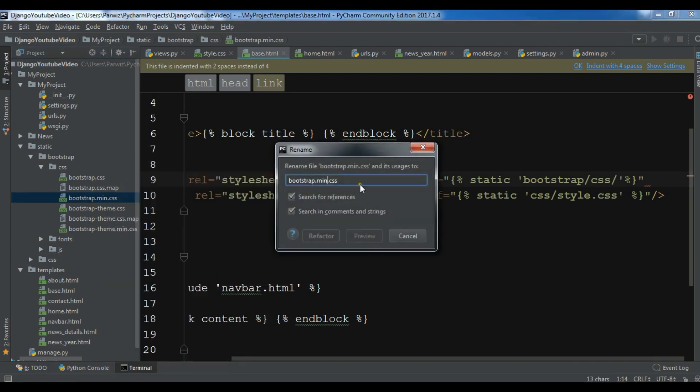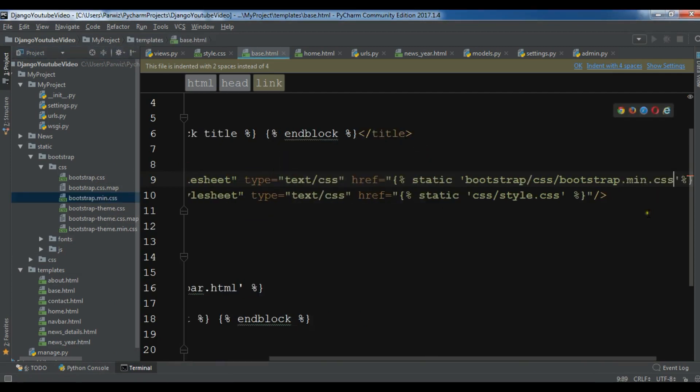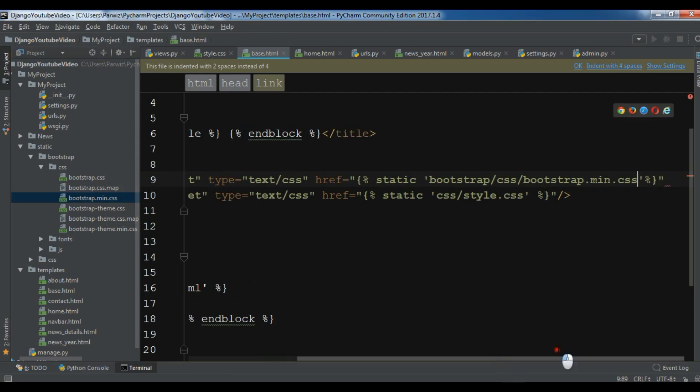Refactor rename and I'm going to copy and paste it in here. So now let me close this.